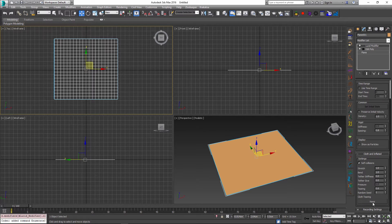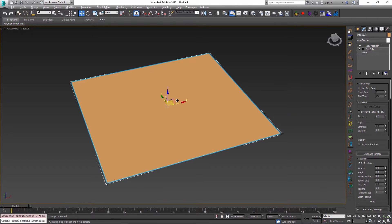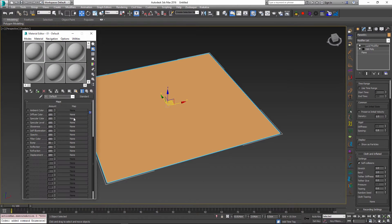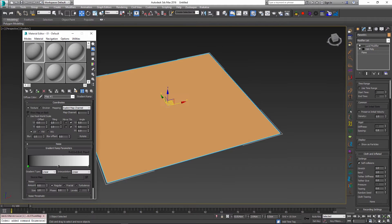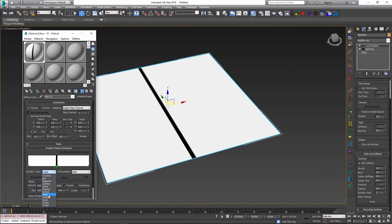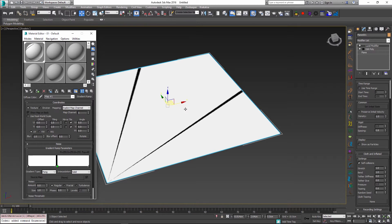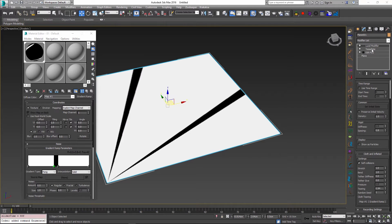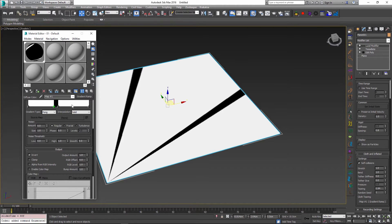We also have a cloth tearing map slot, currently set to none, which I'm going to assign now. I'll go to the material editor, set my diffuse color to a gradient ramp map, make it visible in the viewport, and assign it to the mesh. I'll change the interpolation type to solid and the gradient type from linear to pong, which creates two lines on the texture. I'll then drop the gradient ramp onto the cloth tearing map slot and instance it. I also added a Tessellate modifier for a more tear-friendly topology, and inverted the map so black means no tearing and the white stripes indicate where tearing will happen. After playing with the simulation I increased the tearing parameter to 0.94.